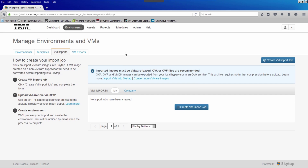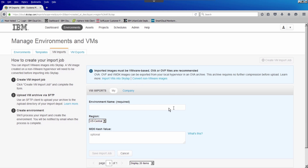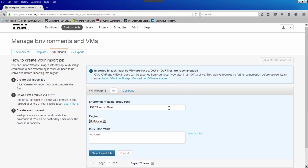I've logged into the IDTES web UI and I'm on the VM Imports tab. This is only going to take about four clicks to send this entire virtual machine from my on-premises data center up to IDTES. So I'll go ahead and click Create VM Import Job, and I'll give it a name: IDTES Import Demo.